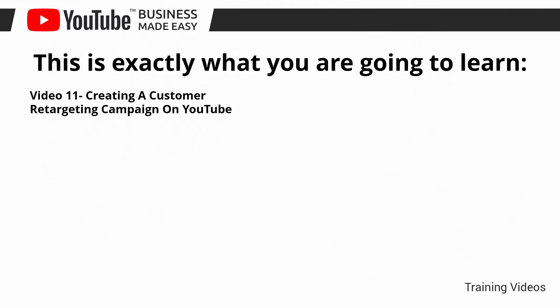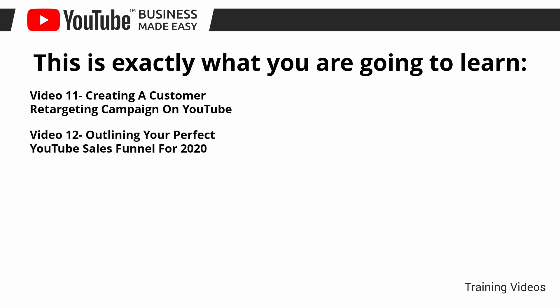Video number eleven: Creating a customer retargeting campaign on YouTube. Video number twelve: Outlining your perfect YouTube sales funnel for 2020.